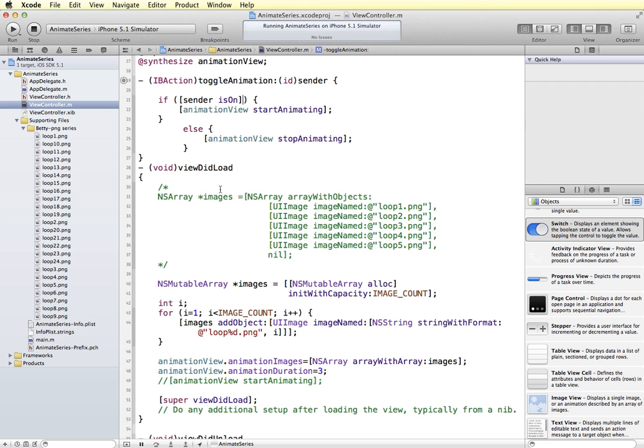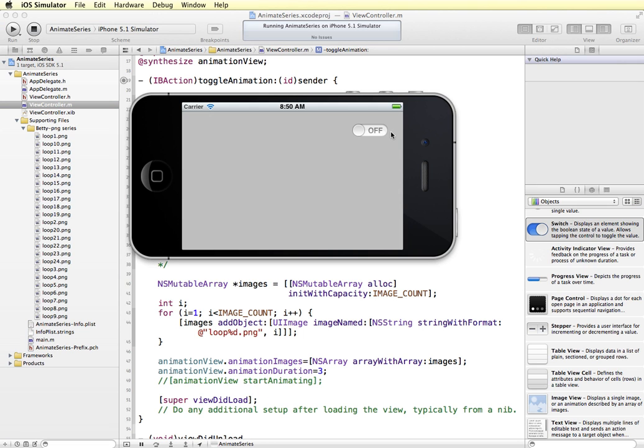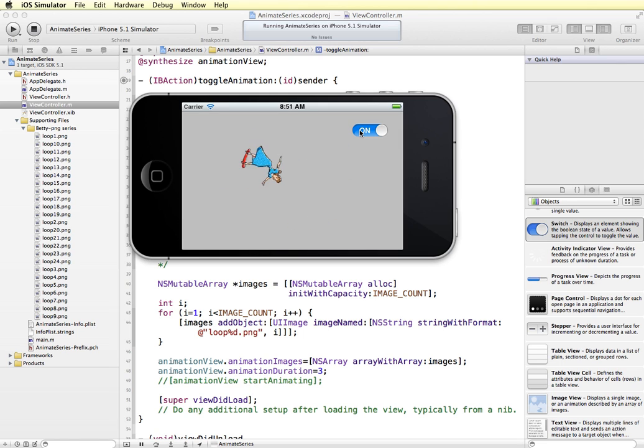So I think that should work now. So I'm going to rerun it in the simulator. Now when this starts, we don't have an image in here. So we might want to go back and fix that as well. But let's just see if our toggle button works. So if I go on, then she starts to animate. And if I do off, then it stops and she disappears.